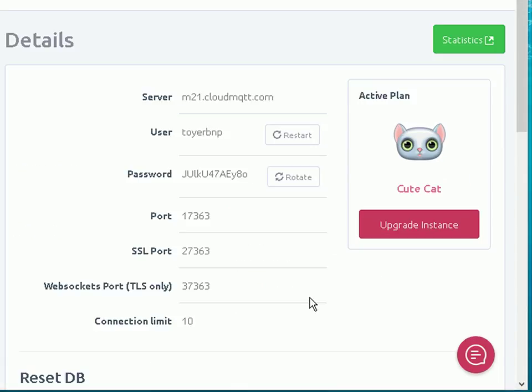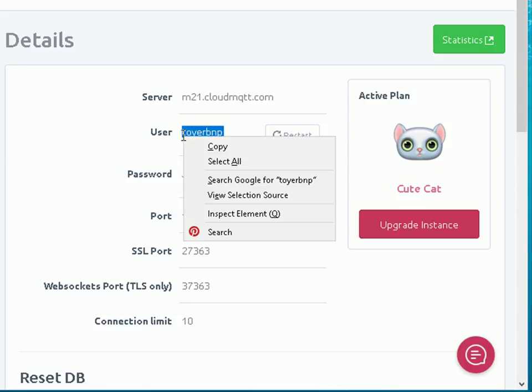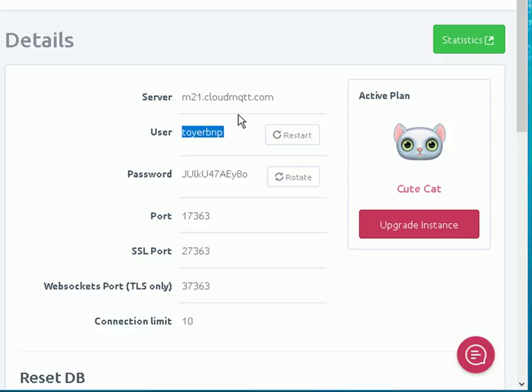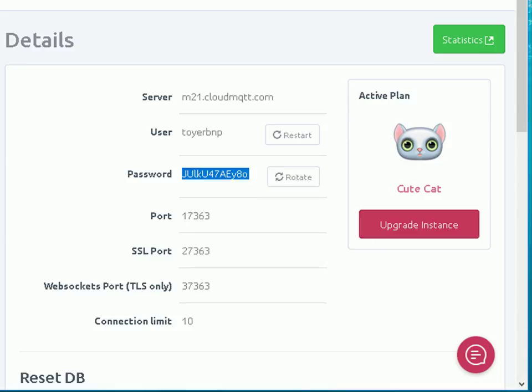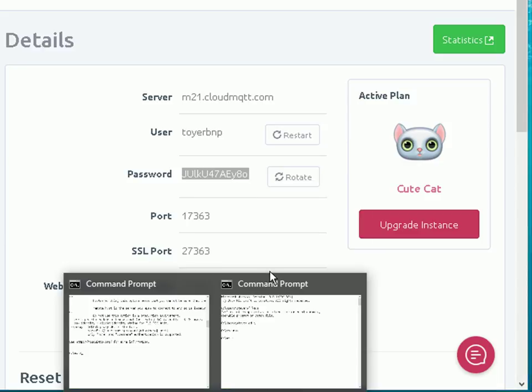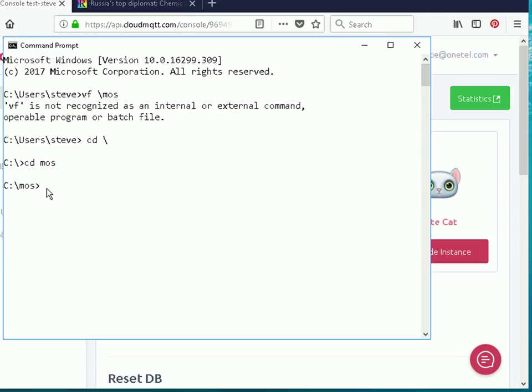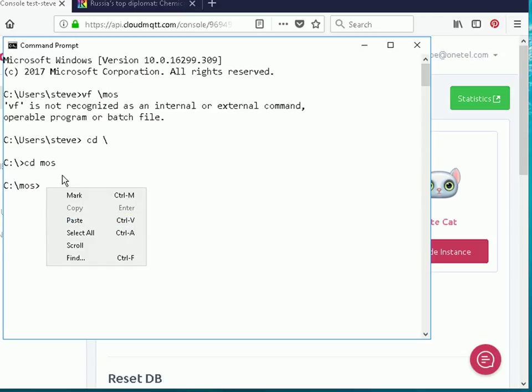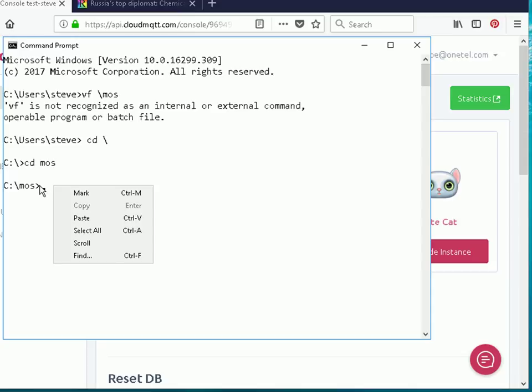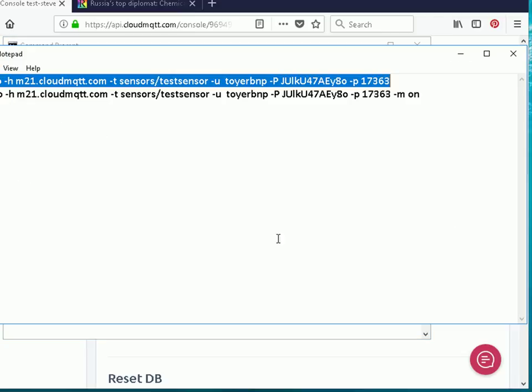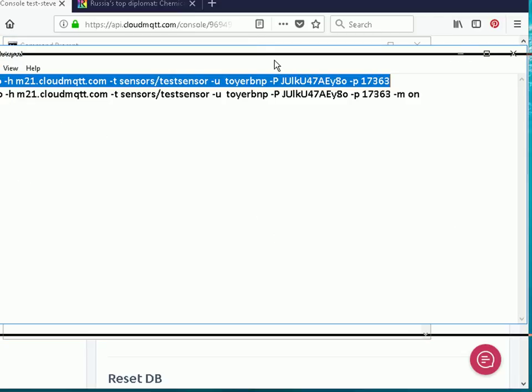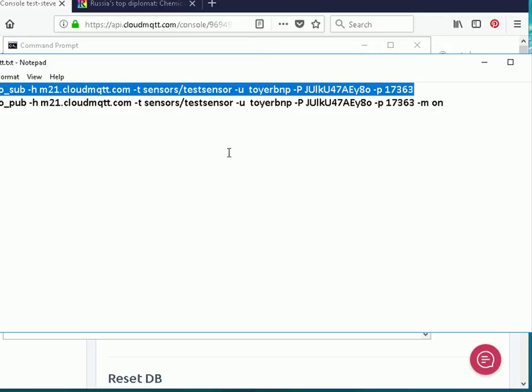A few shortcuts that you might find useful because the Mosquito Pub and Sub tools require lots of typing and I don't like typing, I tend to use the copy and paste method. So things like usernames and passwords, especially a generated one, they're quite difficult to type in accurately. So I just copy them and then you go on to the command line and you can either right-click and paste it in or you can control V to paste it in. I think on Linux systems you have to use the right-click to do it, but it works okay on Windows just to control V.